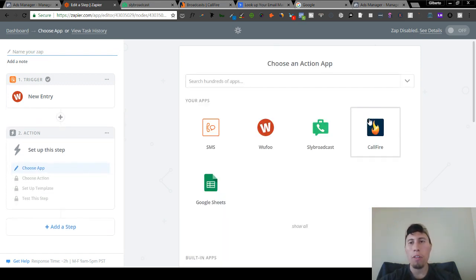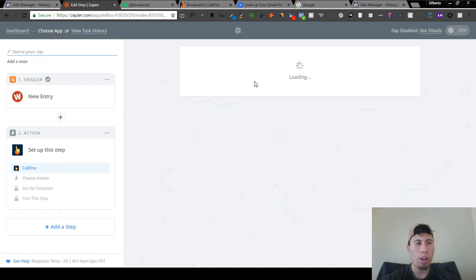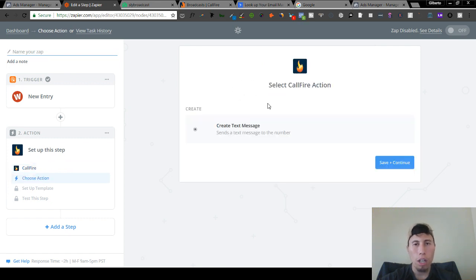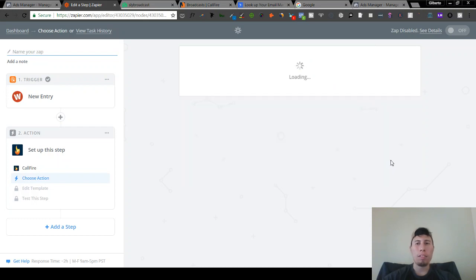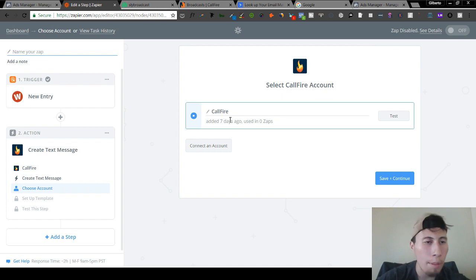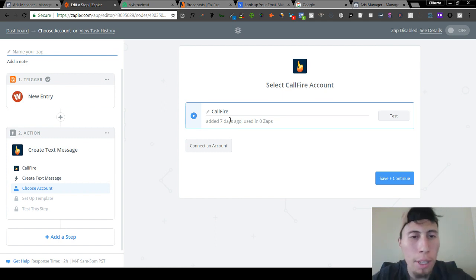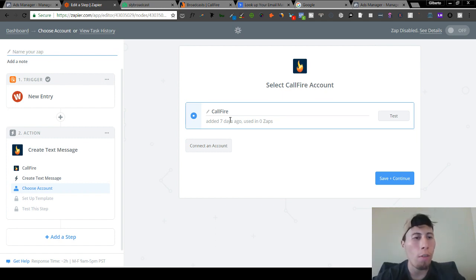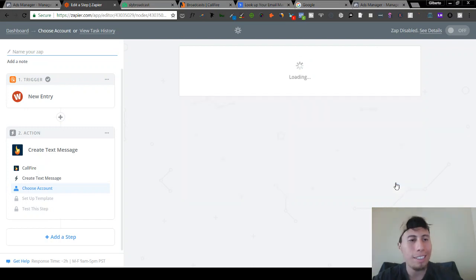Now this is where we're going to use Qualifier — that's the app we're going to use to create the automated SMS. We're going to save and continue. You're going to choose your account here, and basically grab the API username and password and put it into Qualifier. Then push save and continue.